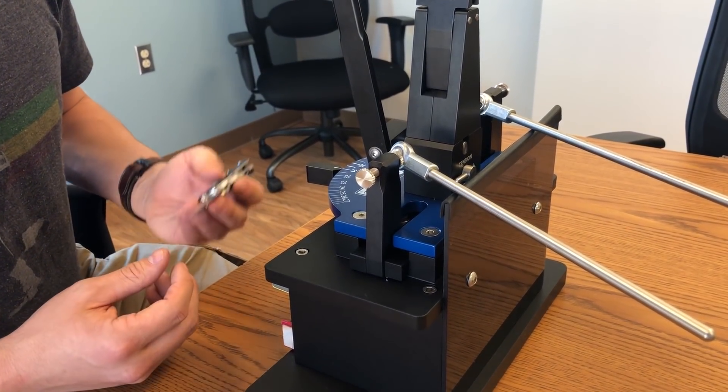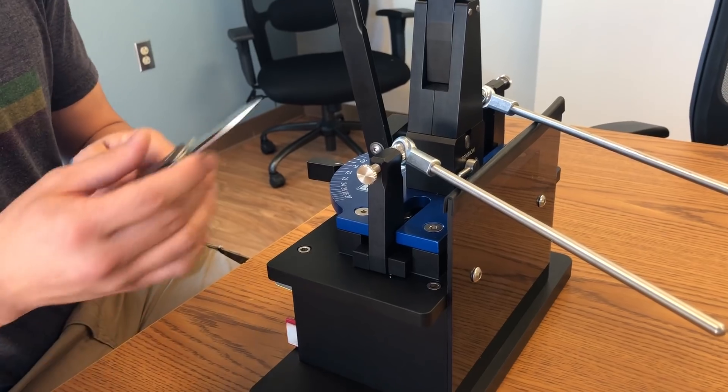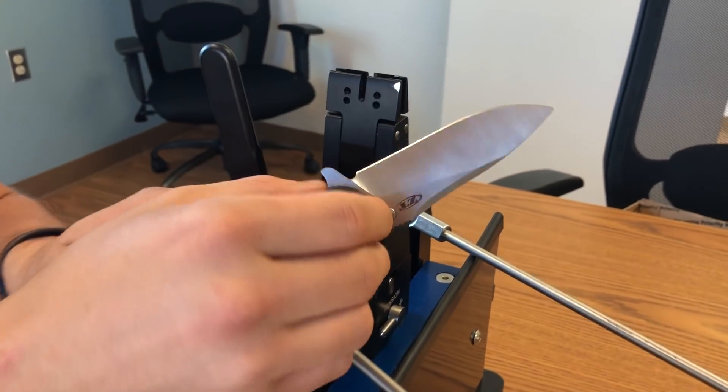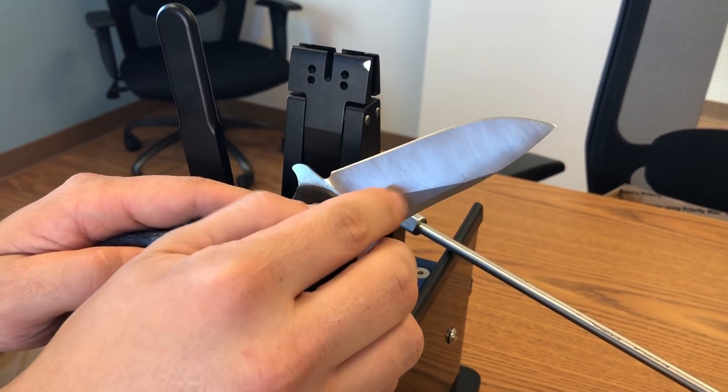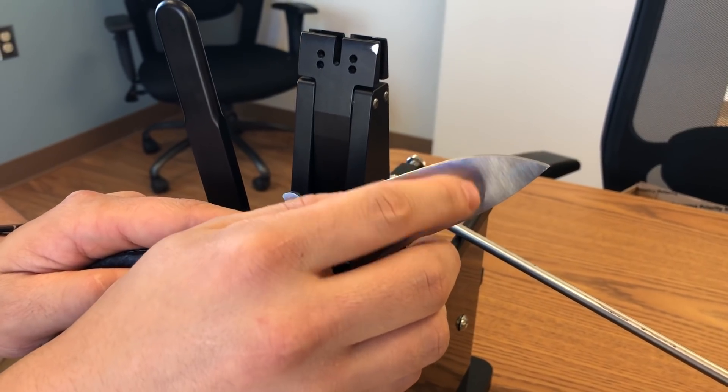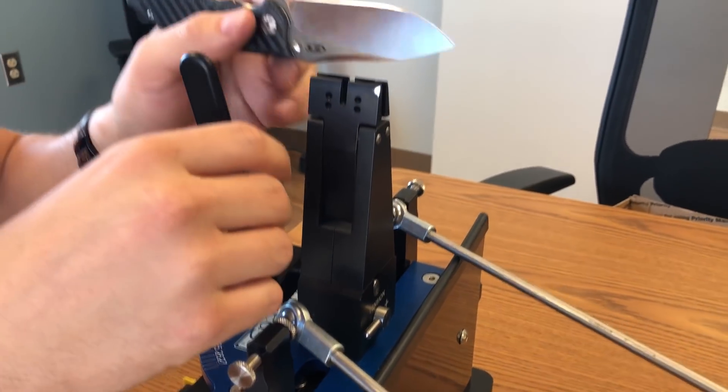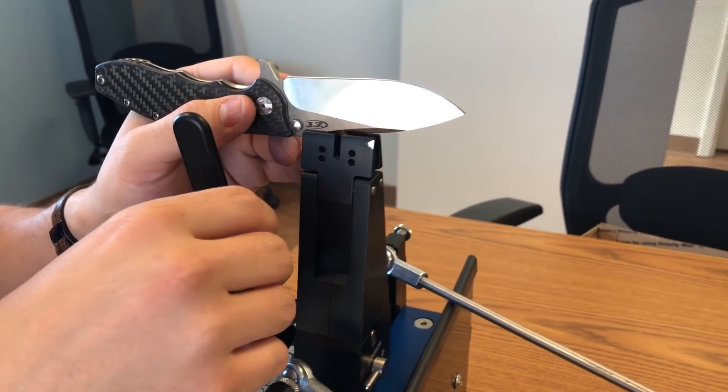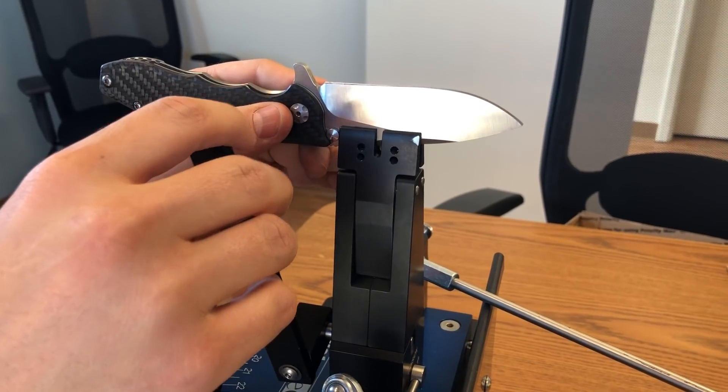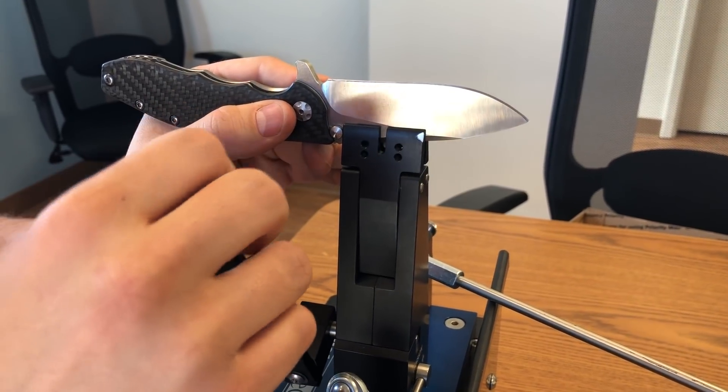So basically, the knife that he has is similar in blade shape to the ZT, where it's just got one flat spot right there, and then the rest of the knife is tapered. So the way that you want to clamp this knife is clamp it right in there, right on the flat spot.